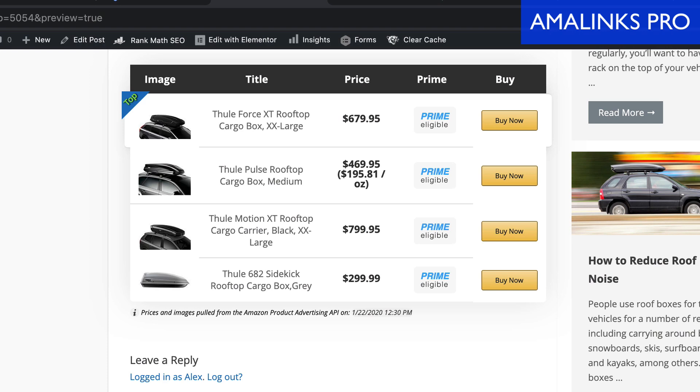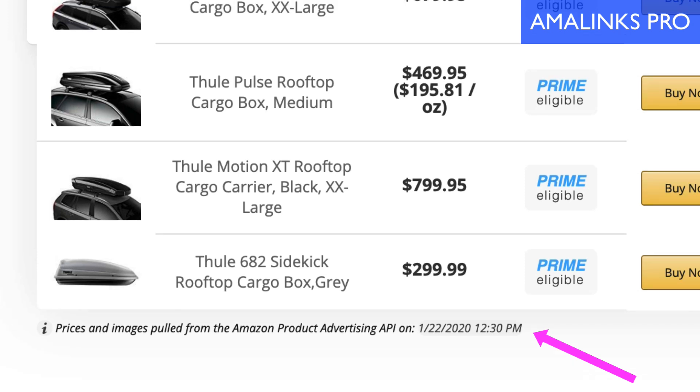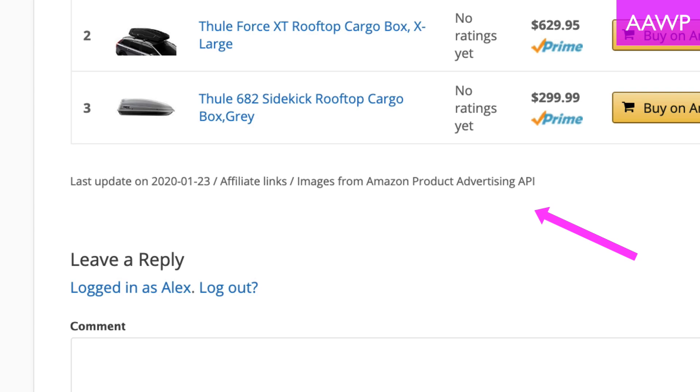One last thing: both of these plugins are 100% compliant with the Amazon Associates terms and conditions. They both add a disclaimer when pulling in information from the API — a little line underneath the table or product — which is really important. On AAWP there's an option to turn that off, but I would recommend you keep it turned on. Just keep Amazon happy and you'll be fine.